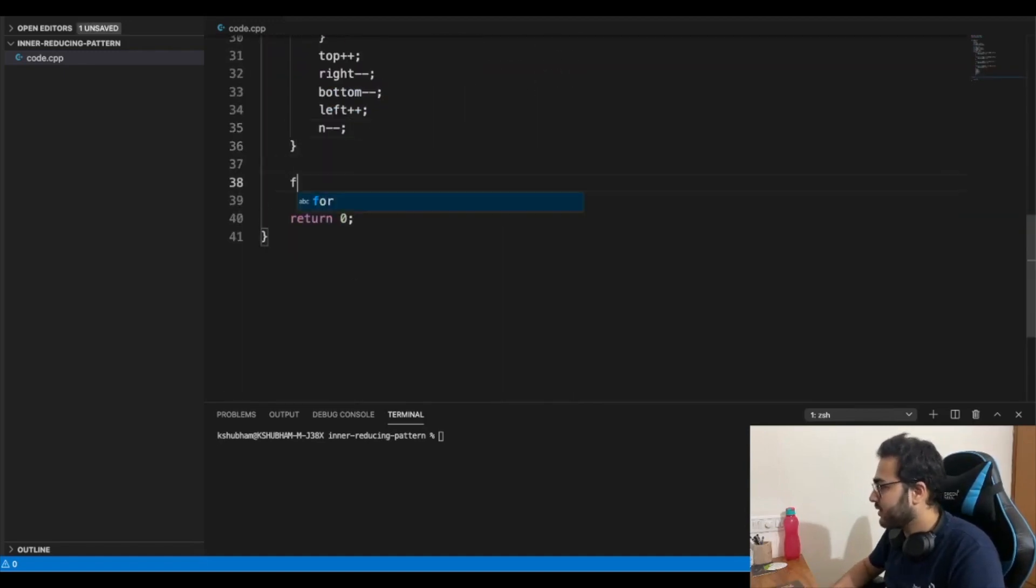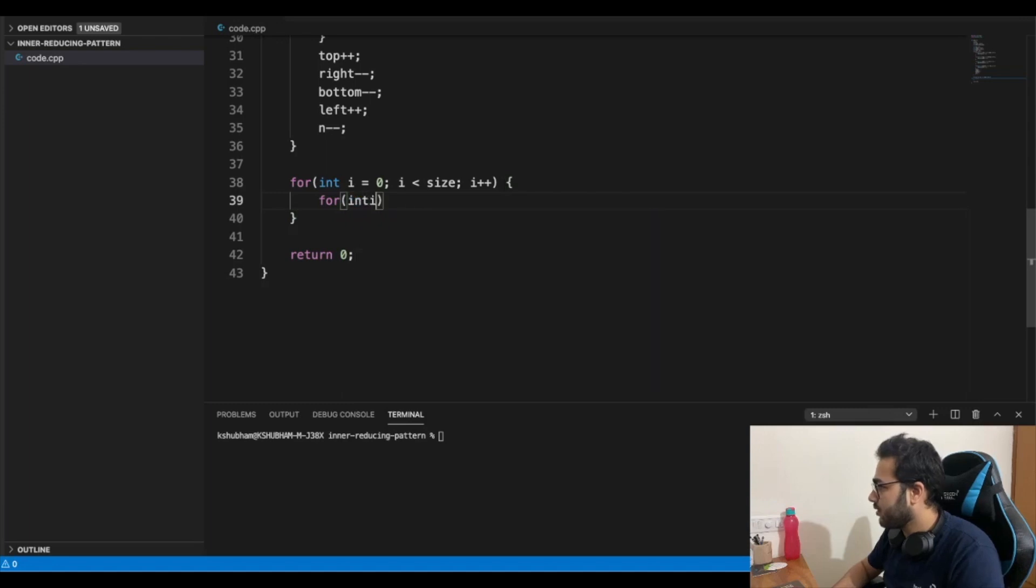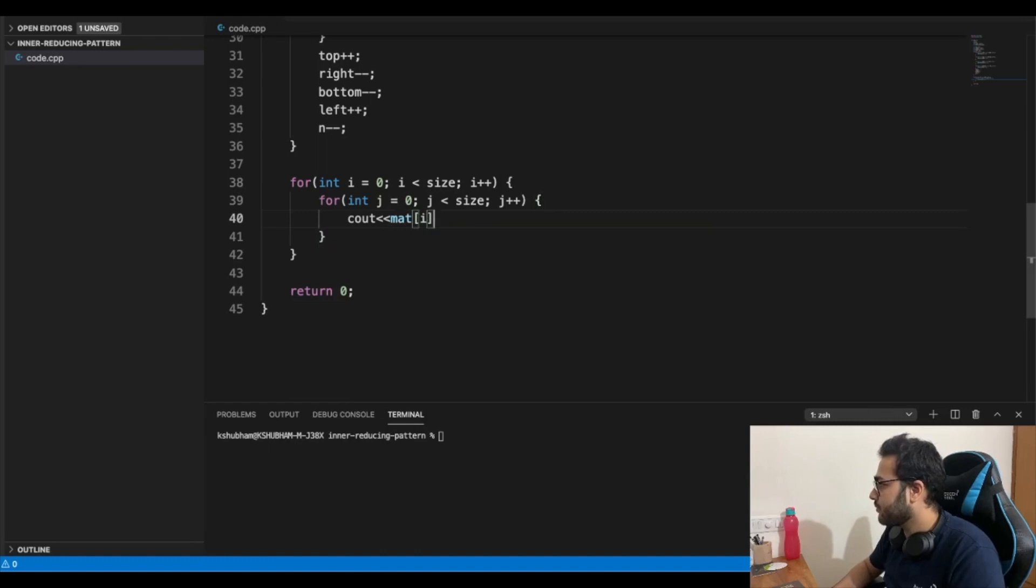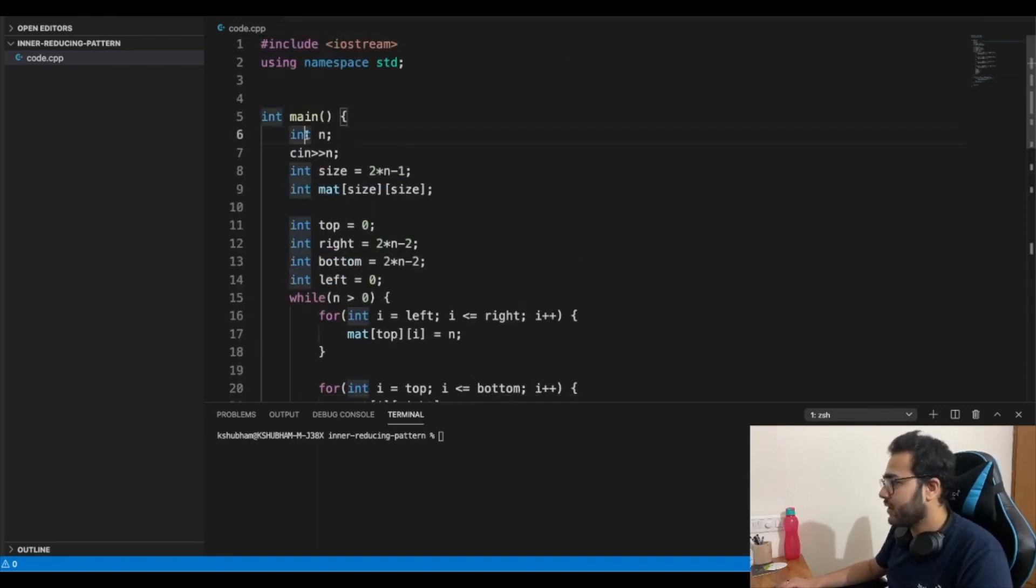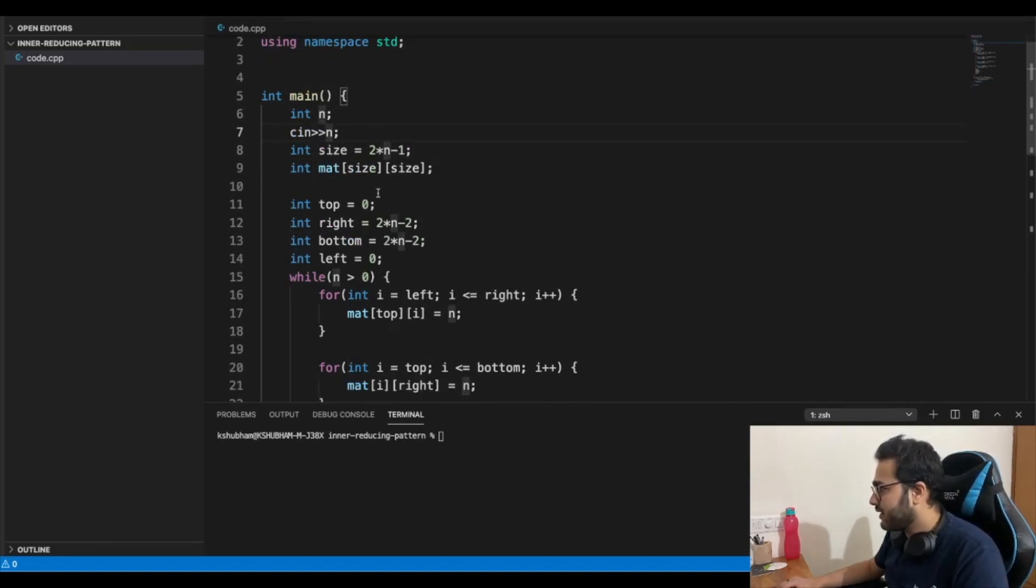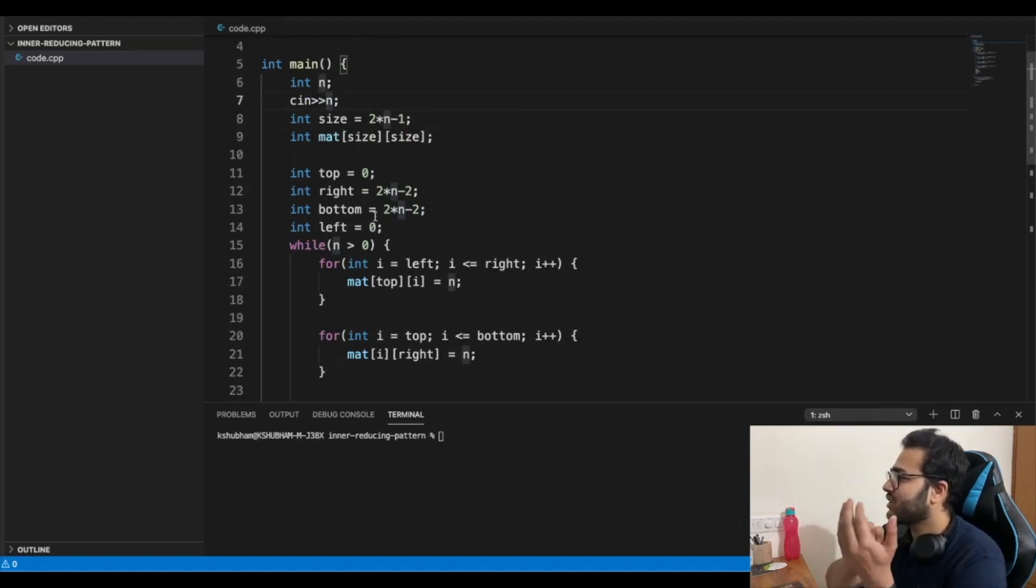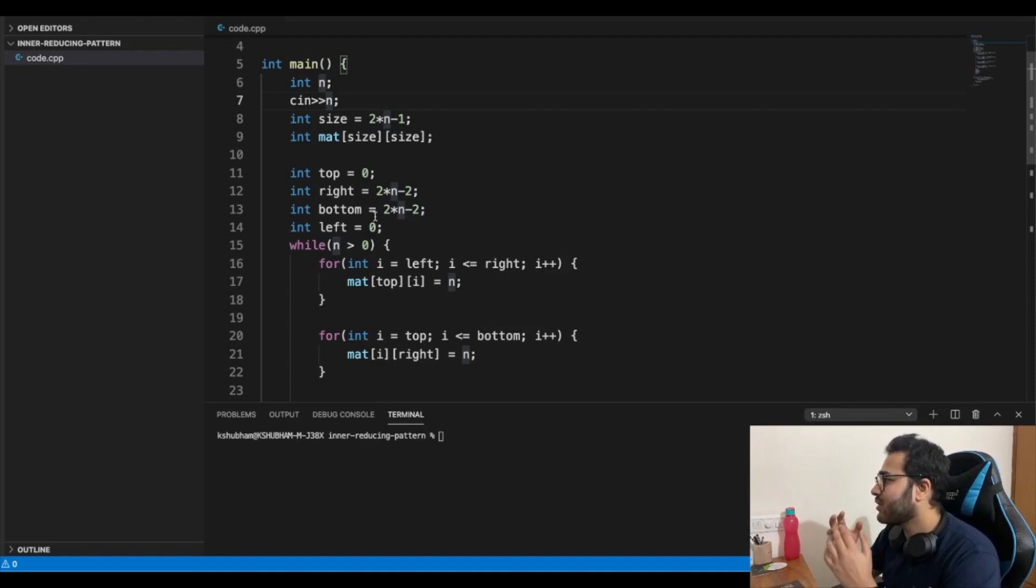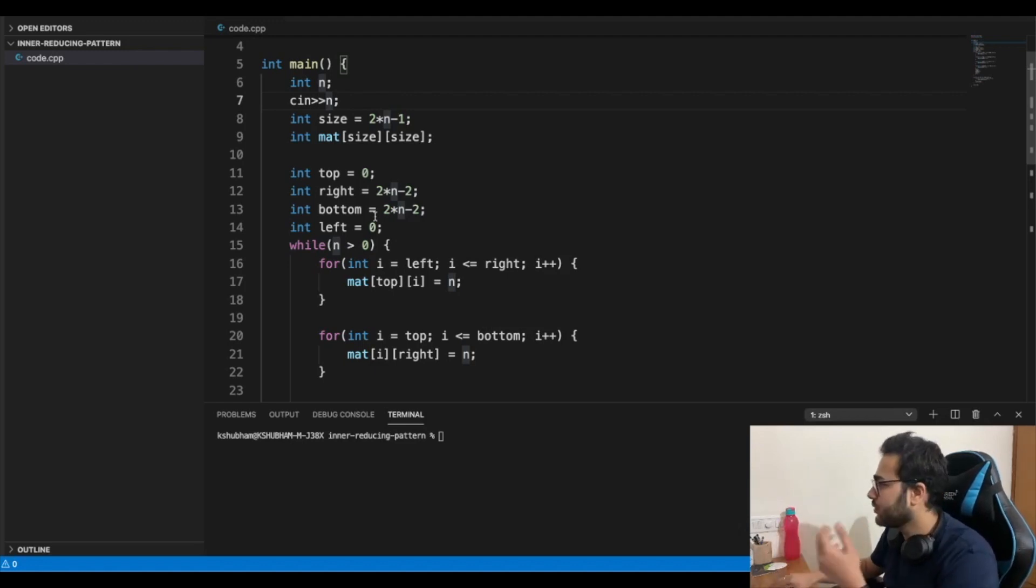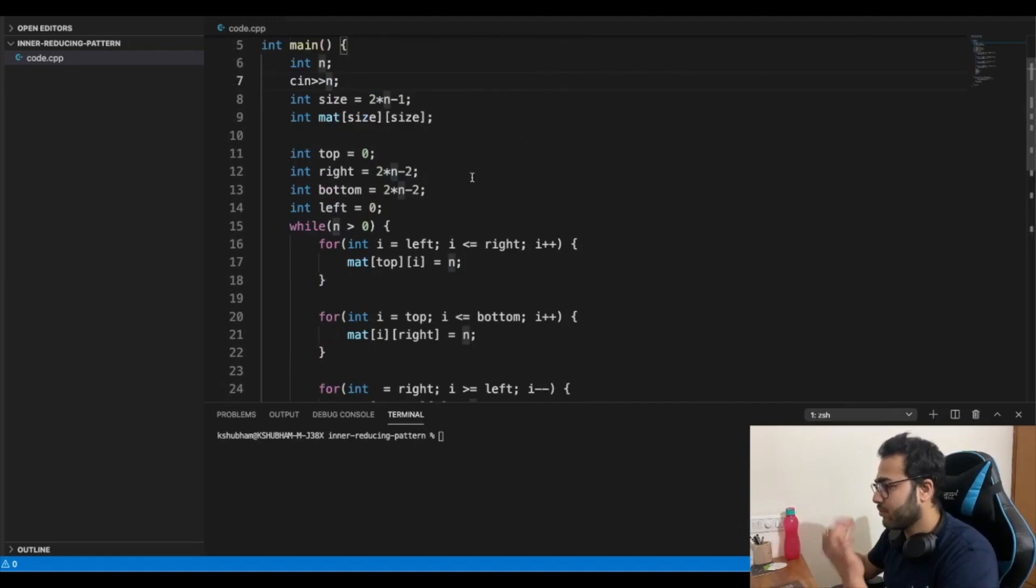Now let's just print the matrix for int i equal to zero, i less than size, j plus plus, for int j equal to zero, j less than size, j plus plus, mat i j, space. And let's just quickly take a look again. So we have an input N. We take it as the input. We determine the size of the matrix two N minus one. Then we declare a matrix of the given size. We have a top initialized to zero, right to two n minus two, bottom to two n minus two and left is zero. Why two n minus two? Because the boundary for the size is two n minus one. And if you have to include it, because the indexing starts from zero, we do two n minus one minus one, which is two n minus two.